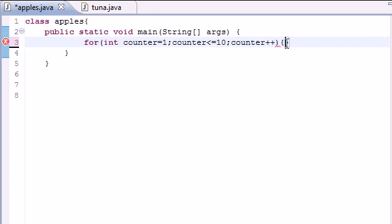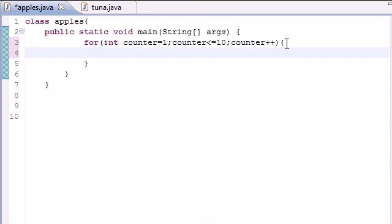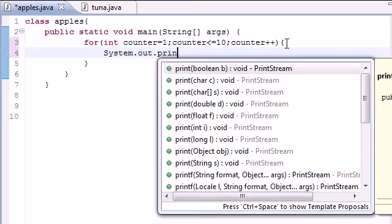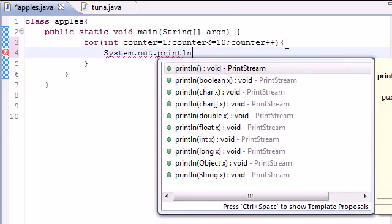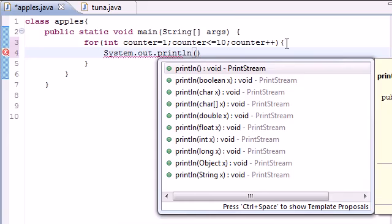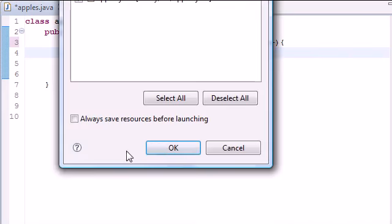So now let's go ahead and write something in our for loop. Let's just write system, out, print line. And we'll just print the counter. Now let's go ahead and run this.